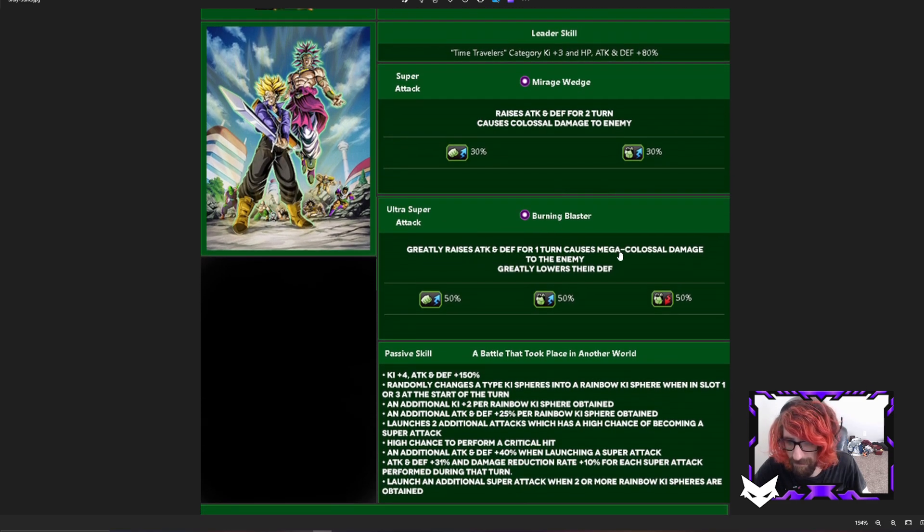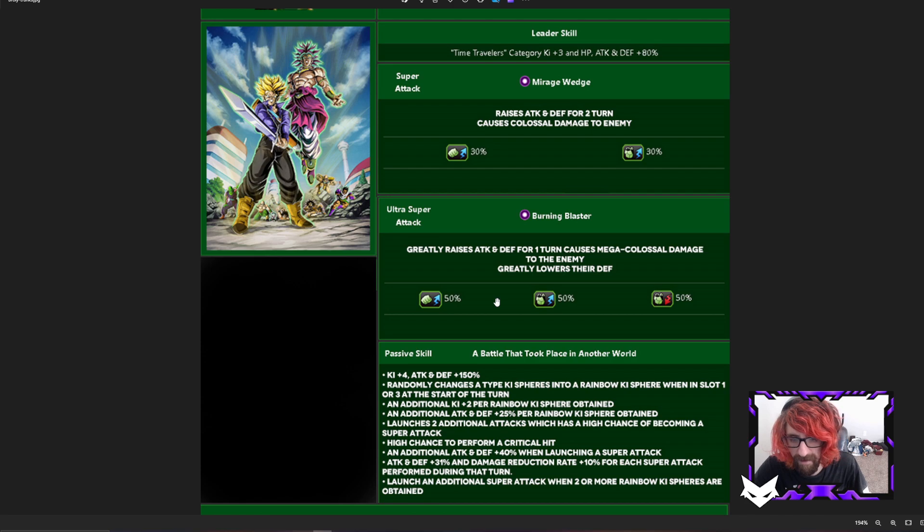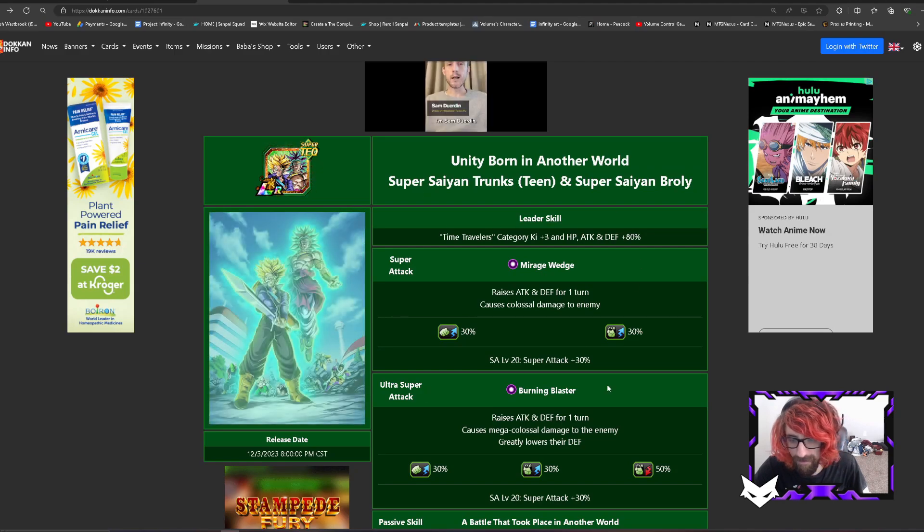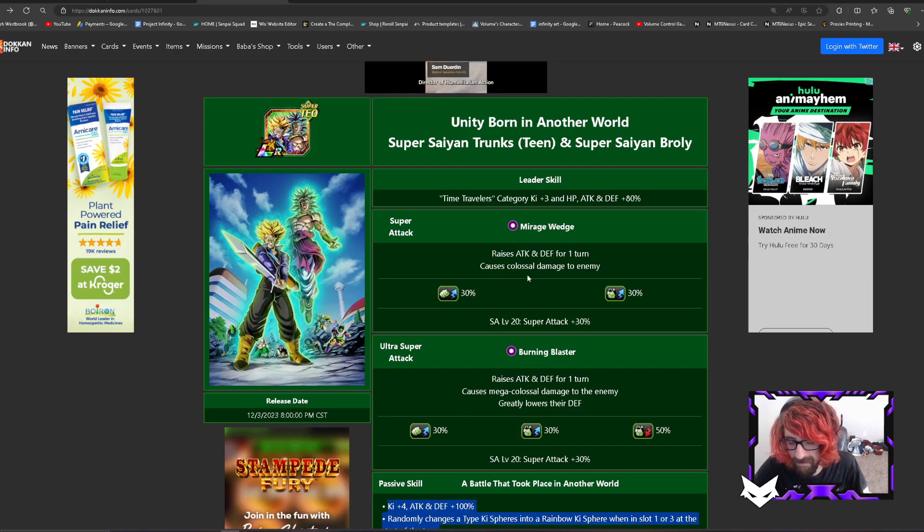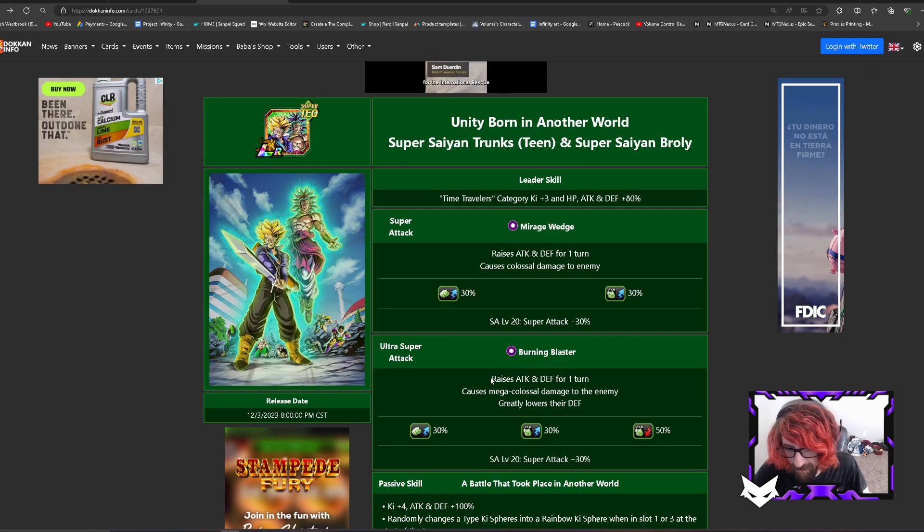For their ultra super, this one got changed a bit. It's greatly raises attack and defense for one turn, causing mega colossal damage to the enemy, greatly lowers their defense. So I just decided to screw it, I'll just give them a 50% raise on attack and defense.